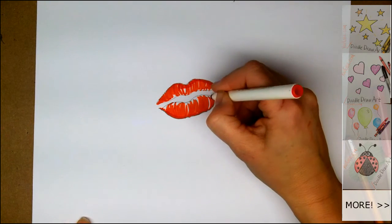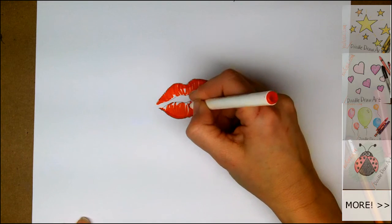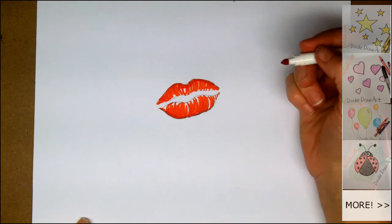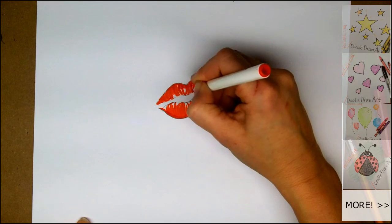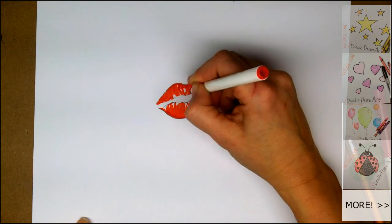And then tap in from the top in a few of my white spaces. I don't want to color them all in though. That will make it look less like a lipstick kiss.